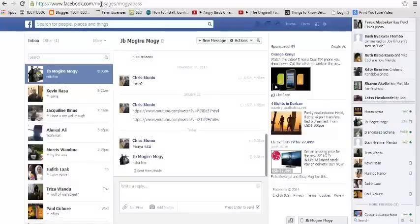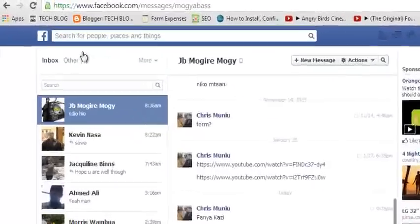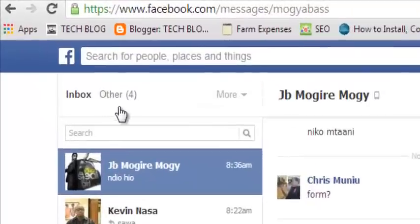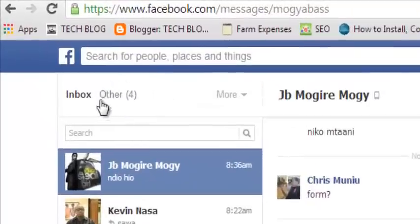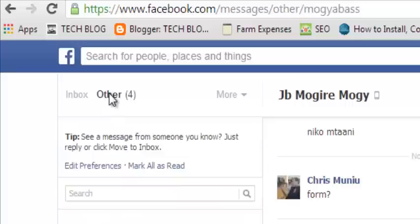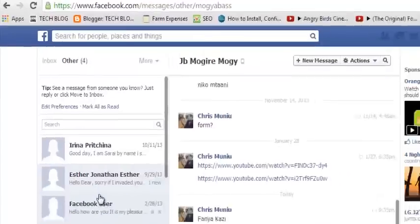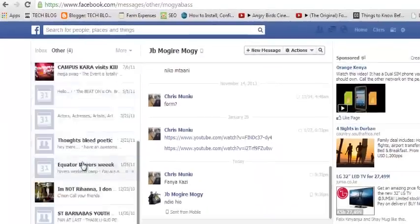So this is the inbox. For those of you who've used the inbox, you might not have noticed the other option right next to it. When you click on it, you'll find a list of messages you've probably received.